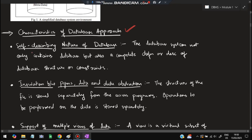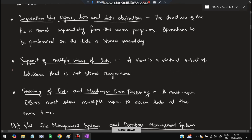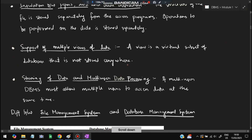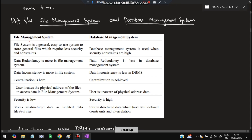Next is characteristics of the database approach — also very important. There are four characteristics. First is self-describing: if a database is given, you can identify what kind of database it is. Second is insulation between programs and data, also called data abstraction — program and data will be separate. Third is support for multiple views of data: you can view different portions of data using the SELECT command. Fourth is sharing of data and multi-user data processing.